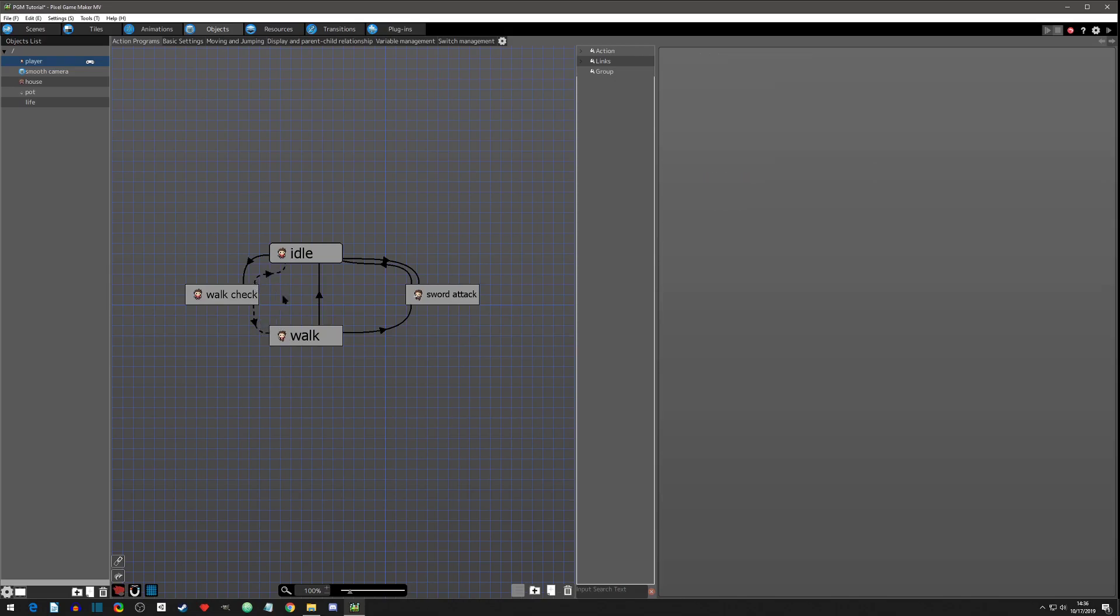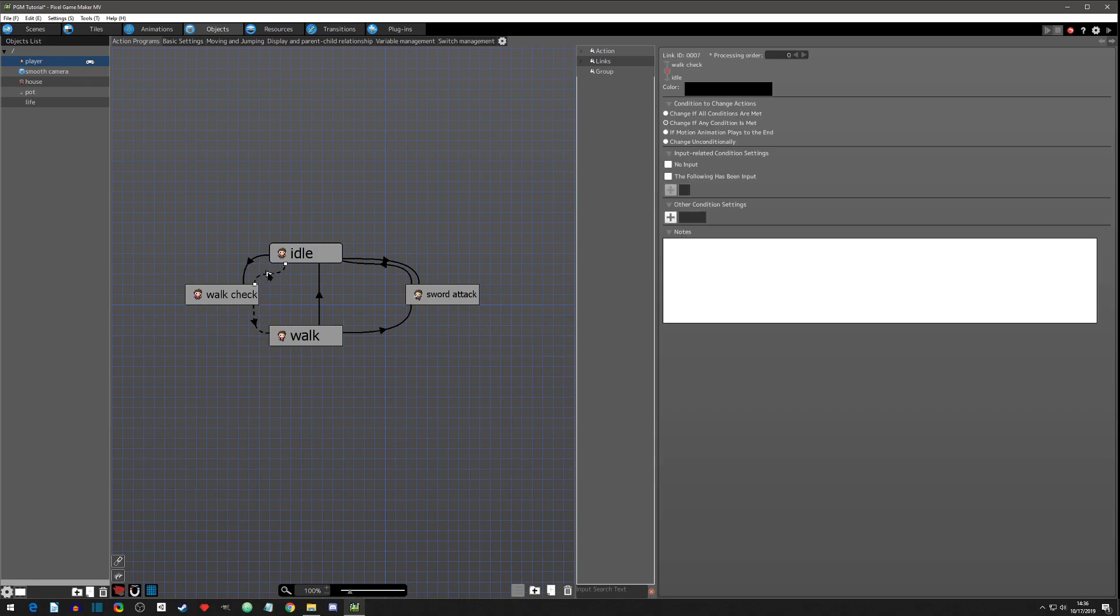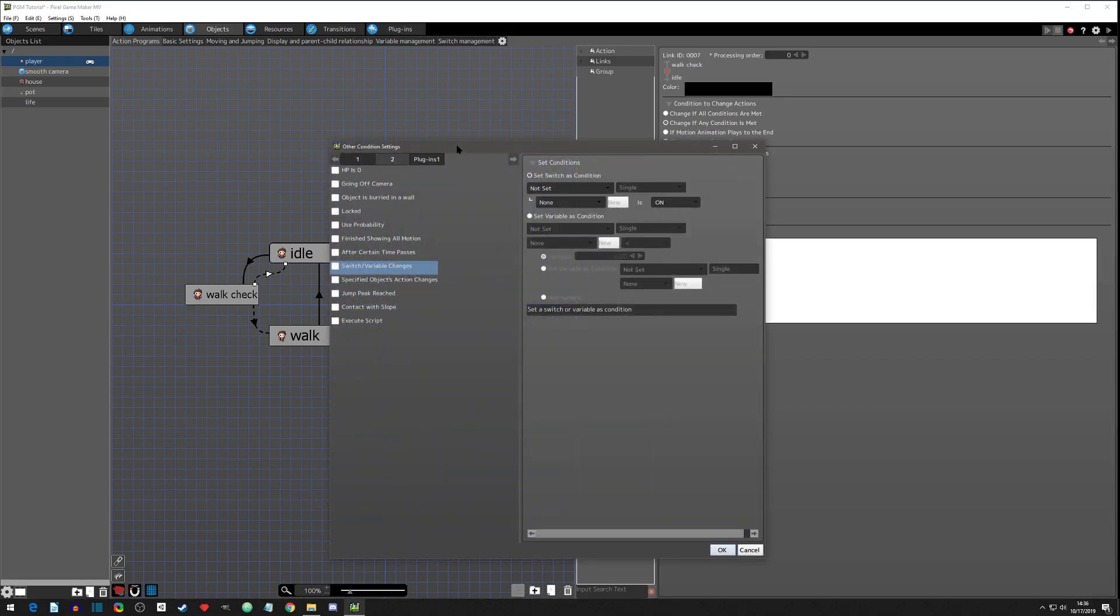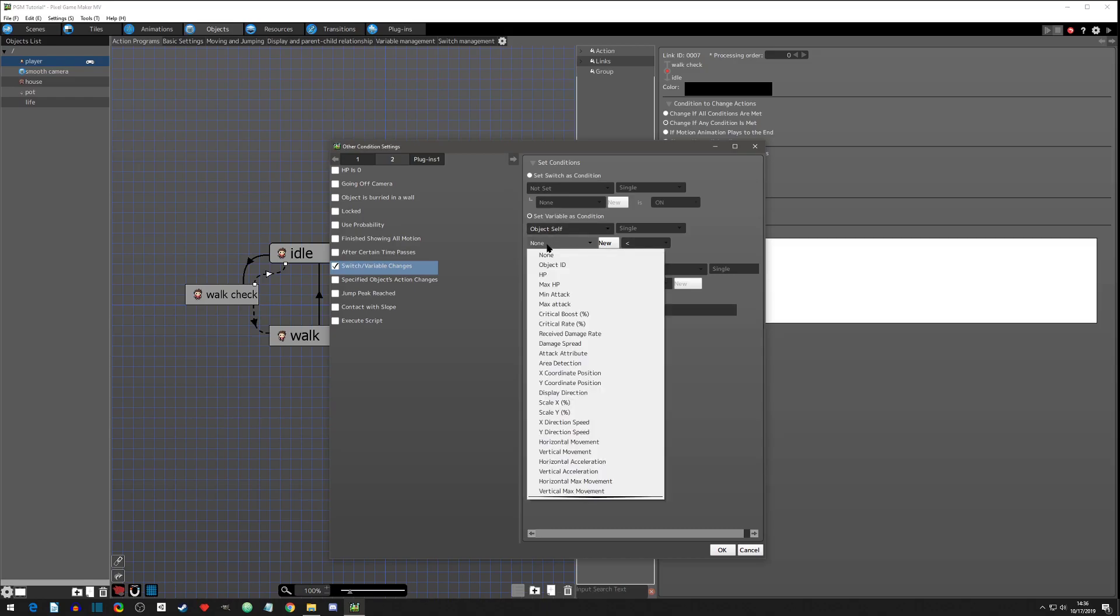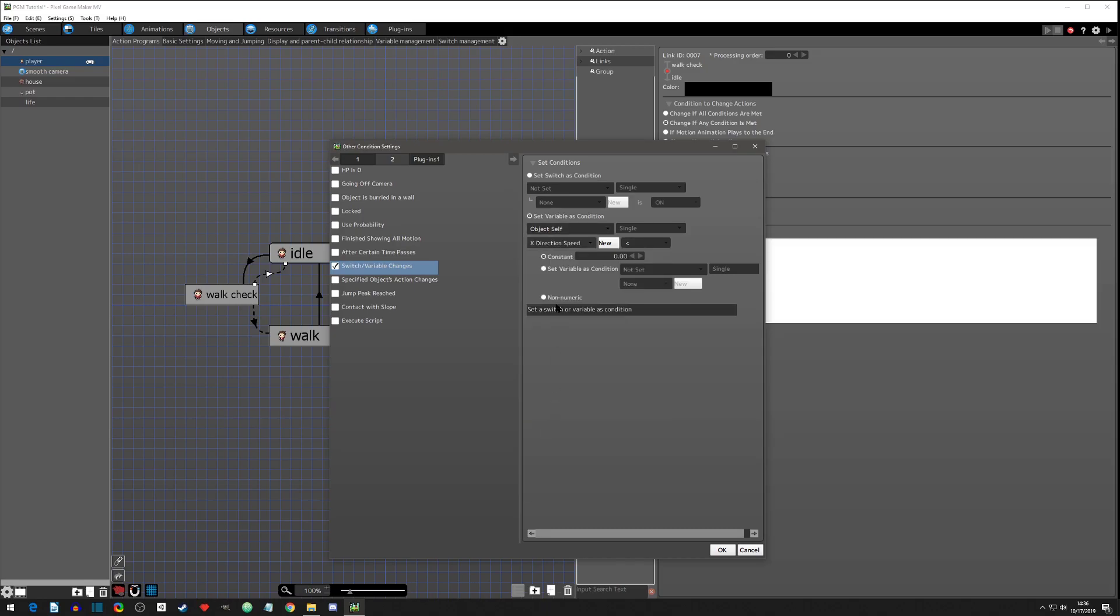And so that's easy change, if any of these conditions are met. And now we're going to add a link from the check, first off to walk, because that's what we're checking to see if we can walk, and then also we're going to add a link back to idle, because we're also checking which one does it go to? Does it go from here, does it go to idle, or does it go to walk?